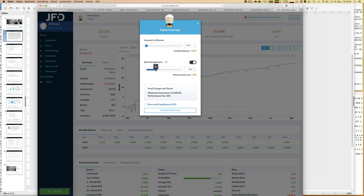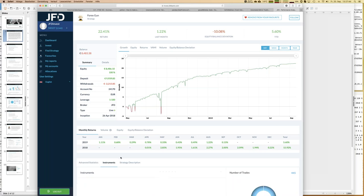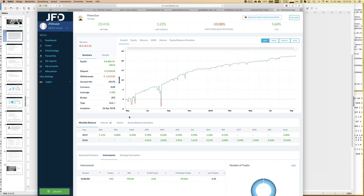When setting the risk management level, always compare it with the strategy's historical equity balance deviation. For example, following Hyperion with a 15% stop level would more or less automatically trigger a stop-out. That's why the review process is essential. The other totally green strategy is Forex Gun, now on the road for more than one and a half years with a completely green monthly return table, trading exclusively EUR/USD. Gold Rush, by contrast, trades more than 30 different instruments.